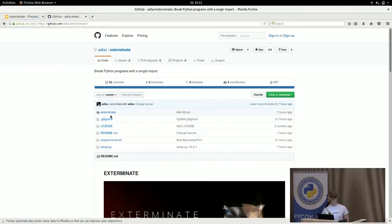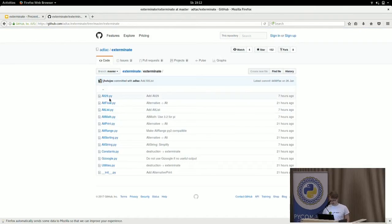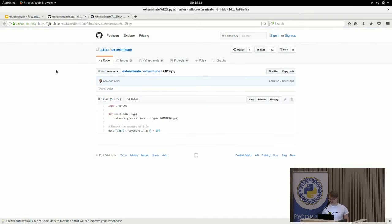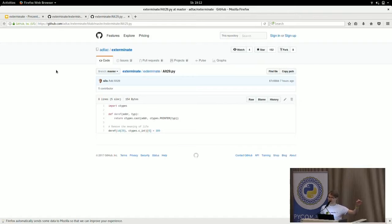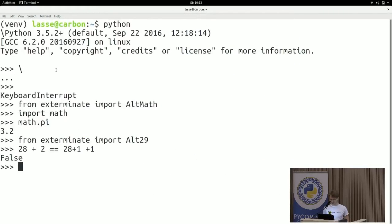It's a little module that fiddles with the Python built-ins. So if you, for example, look at the alternative 29, you will see that we can just dereference 29 and assign it to 100. So 28 plus 1 will actually be 100.